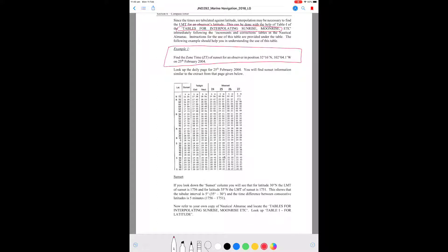We'll take the example of sunset, and of course you can use it for sunset as well. The question here is: find the zone time of sunset for an observer in position 32 degrees 16 minutes north and 102 degrees 4.1 minutes west on the 25th of February 2004.